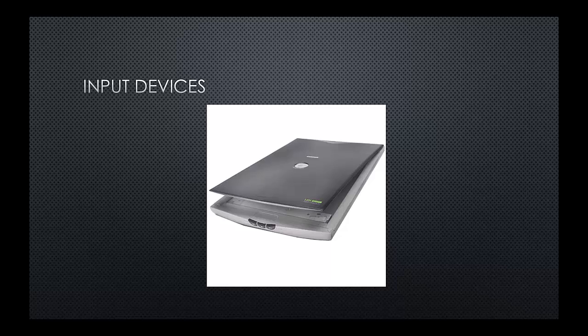A scanner allows us to capture an image directly to a computer. So we could input a photo or possibly even a document, allows us to digitize that document and upload directly to a PC.